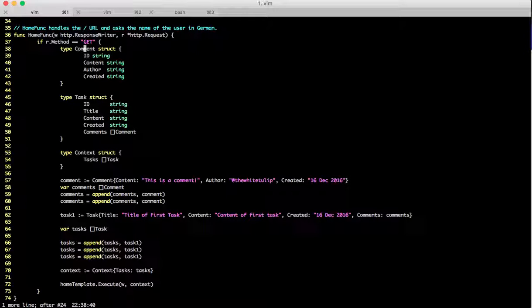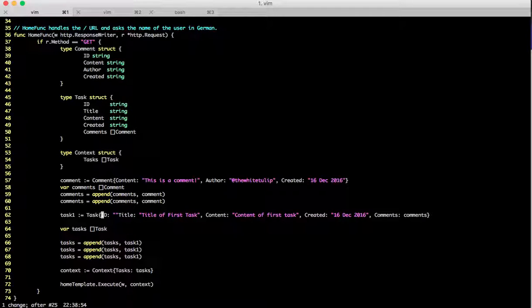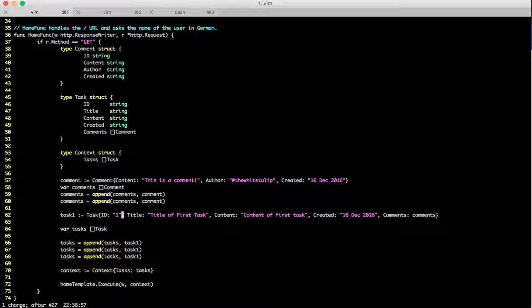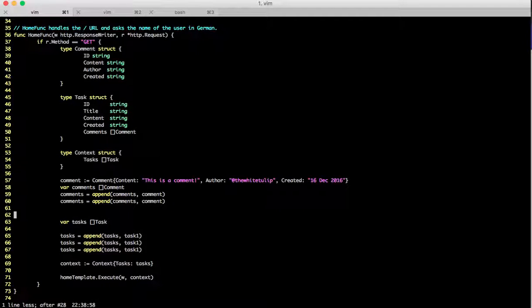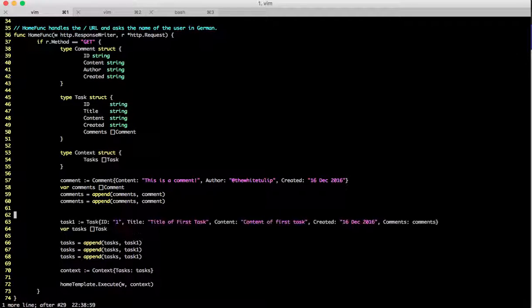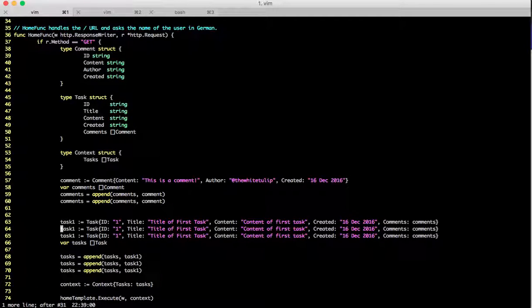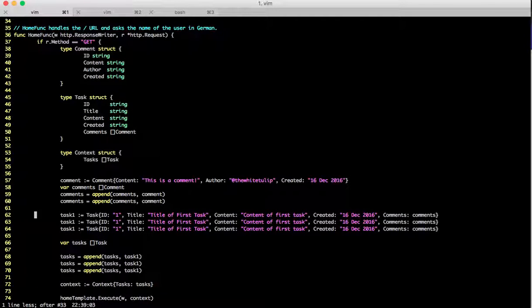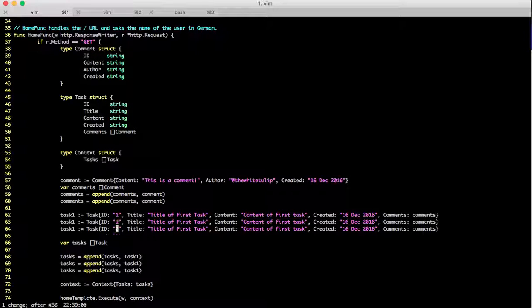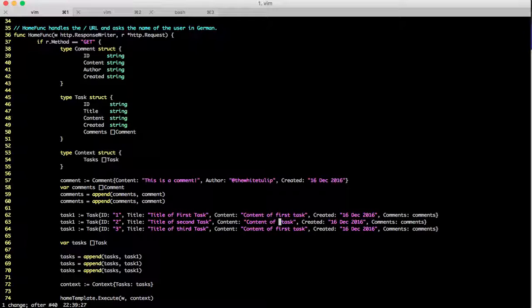We need to add the task ID to our task variable for the same purpose. We'll paste it thrice and rename them so we have unique tasks and not just one.